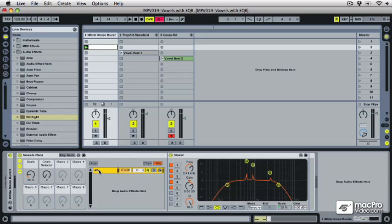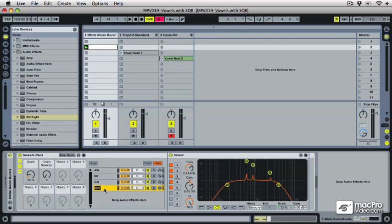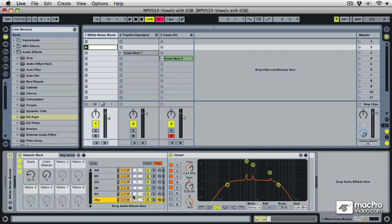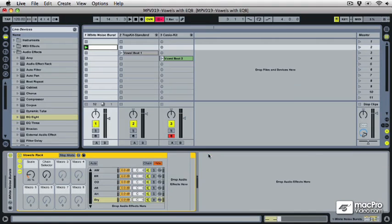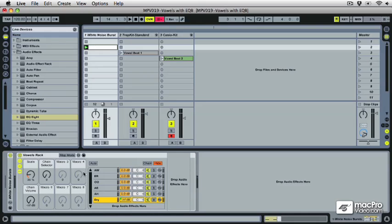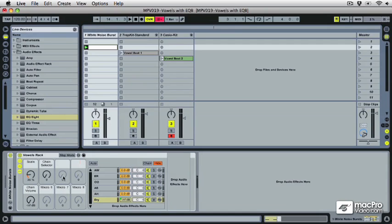I'm going to make some more vowels. I'm going to make an ER, OO, this one will be AE, and this one will be AH. And then I'm going to make one more and call it dry. And that one's not going to have an EQ on it at all, but that's going to be my dry signal if I want to blend that in. And I'll map that to macro five.